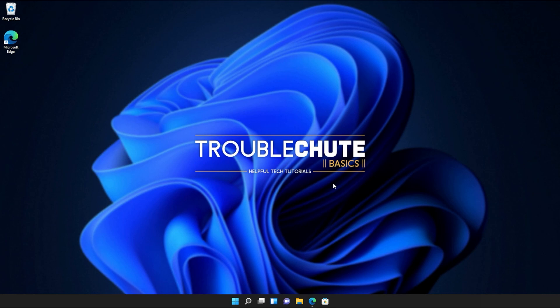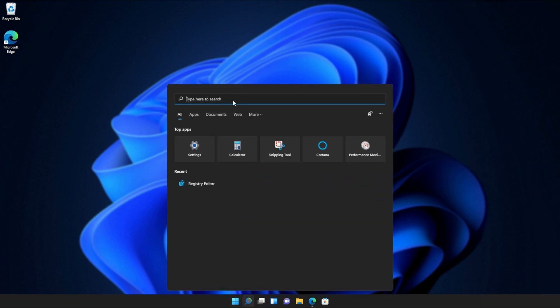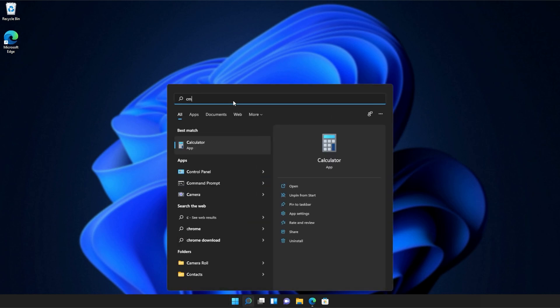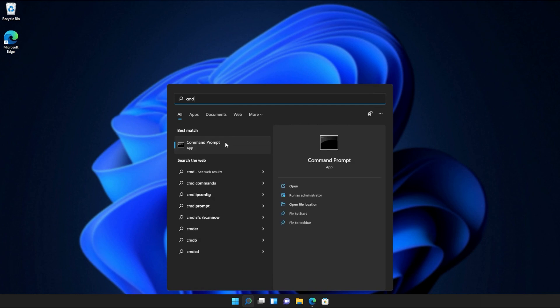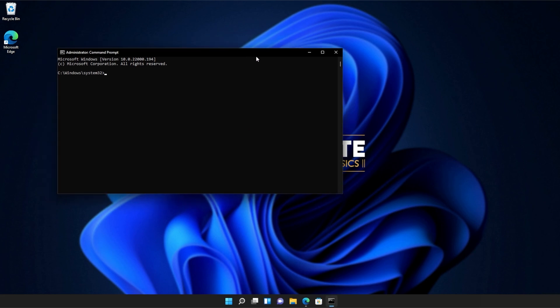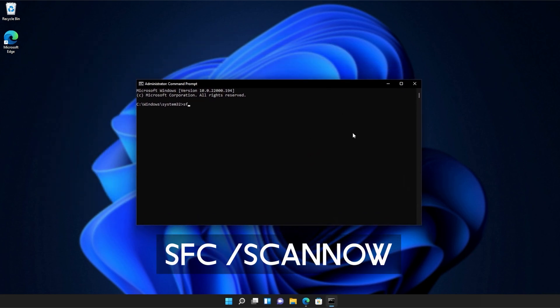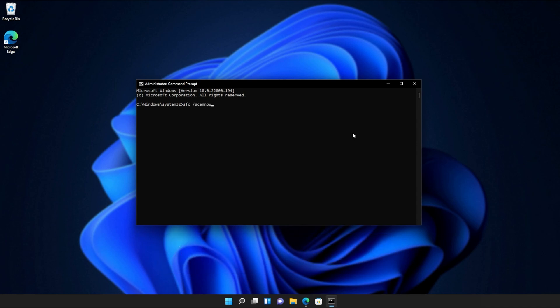If you're still receiving errors, hit the start button on your keyboard. Then we'll be searching for CMD. Right-click command prompt and then click run as administrator. Click yes when prompted for admin. And inside of this window over here, type in sfc space forward slash scan now one word. Hit enter and Windows will begin to check through its own files for any issues and errors.